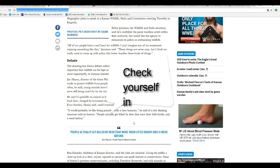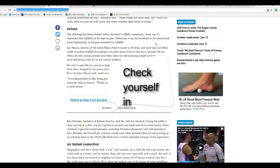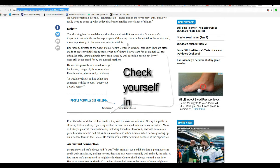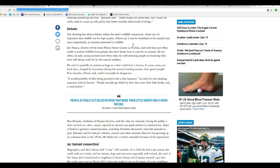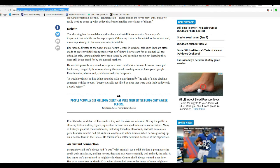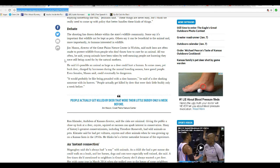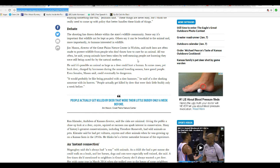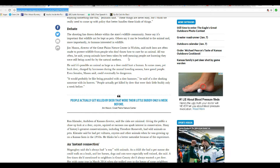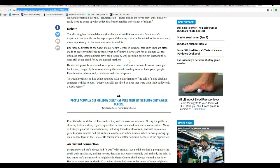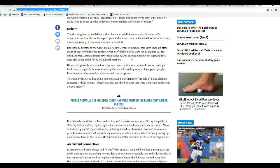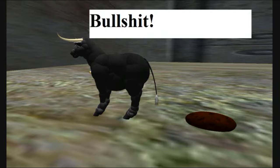The shooting has drawn debate within the state's wildlife community. Some say it's important that wildlife should not be kept as pets. Others say it can be beneficial to an animal and more importantly to humans interested in wildlife. Jim Mason, director of Great Plains Natural Center in Wichita, says such laws are often made to protect wildlife from people who don't know how to care for an animal. All bullshit. They knew how they were tending to the animal. That is bullshit.